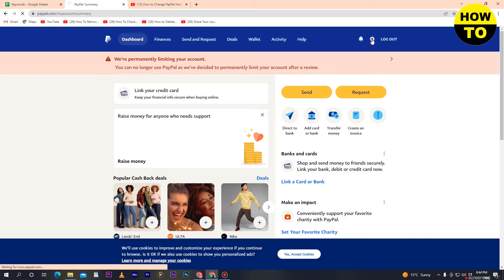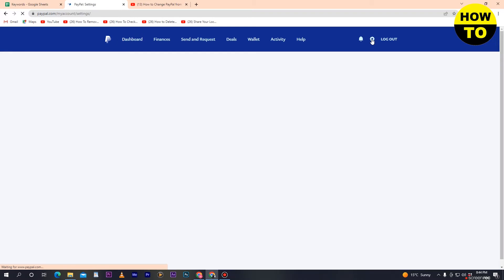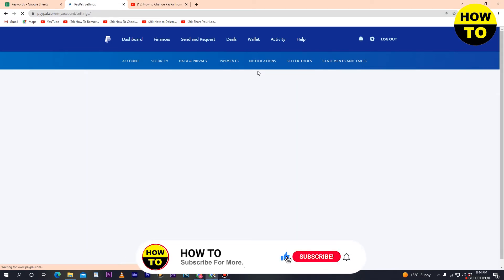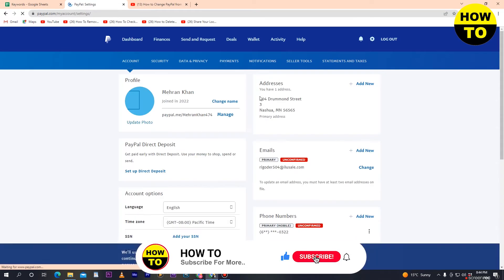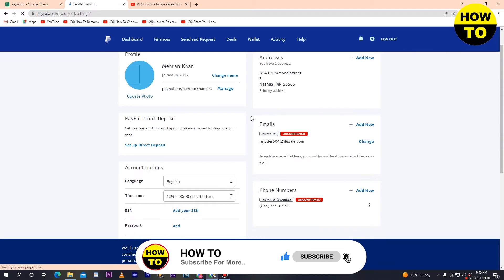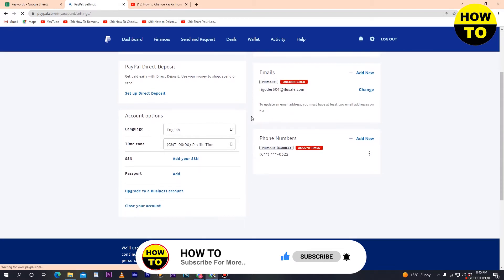After you click on Settings, a new pop-up will appear. Just wait a few seconds while the next page is being loaded. Once it loads, in the Settings option just scroll down.